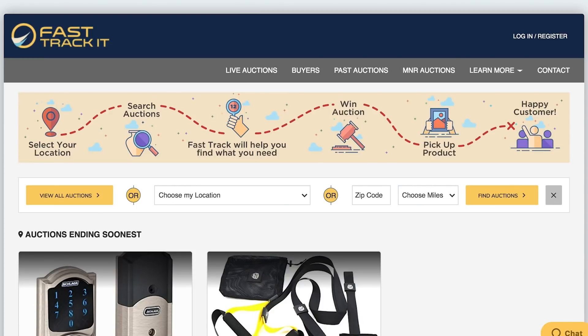Welcome to FastTrackit. Today, we'll learn the basics on how to set up your FastTrackit account and how to place bids to score awesome deals on the items you need.